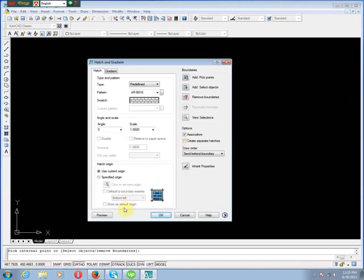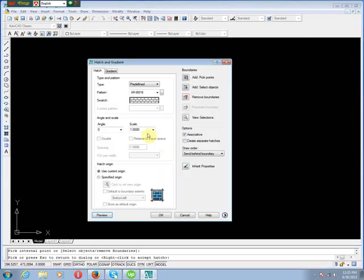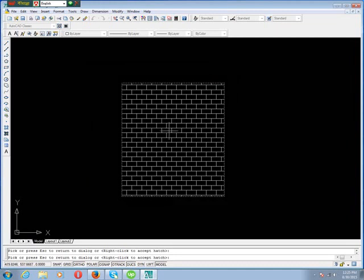Now we see preview. When the hatch is not comfortable, press Escape and change the scale. Now we set scale to 3. Then preview. When the hatch pattern is comfortable, press Enter.